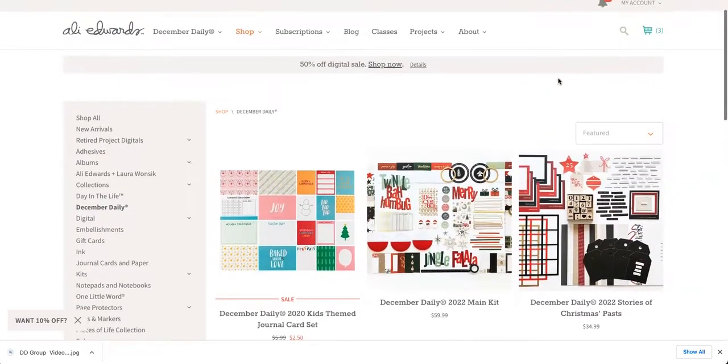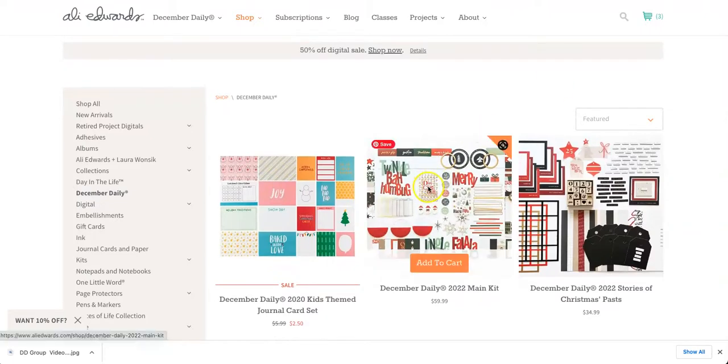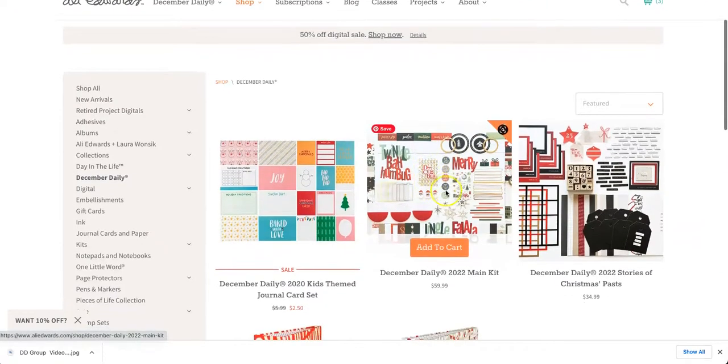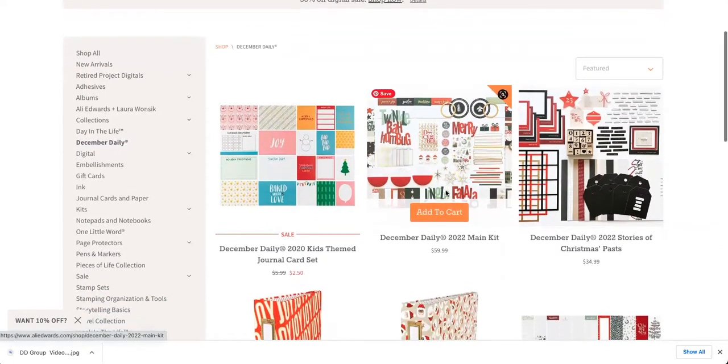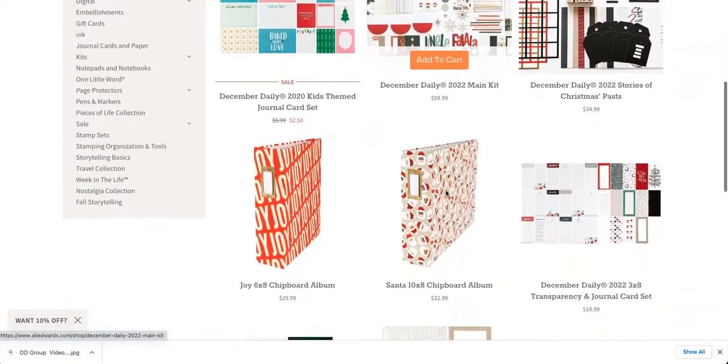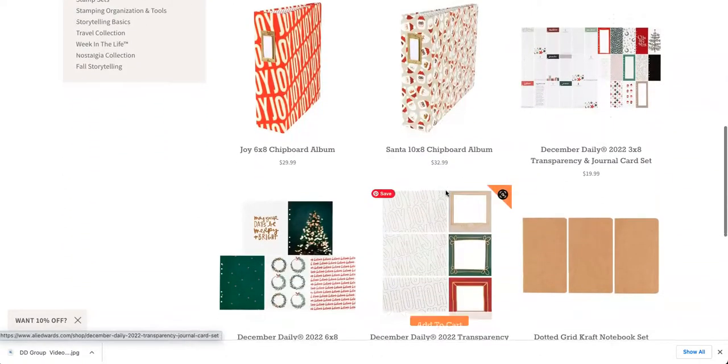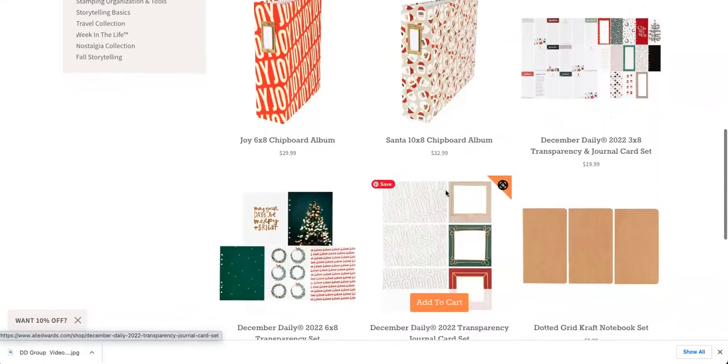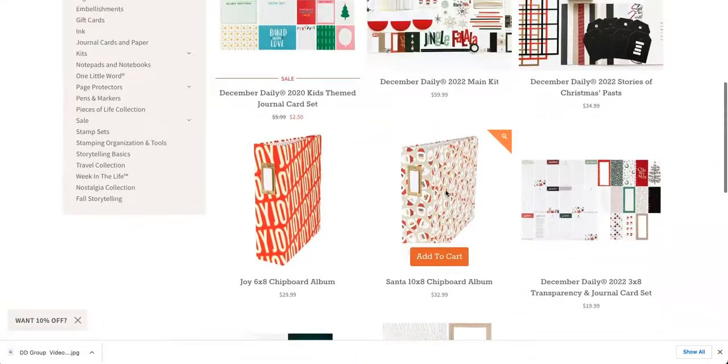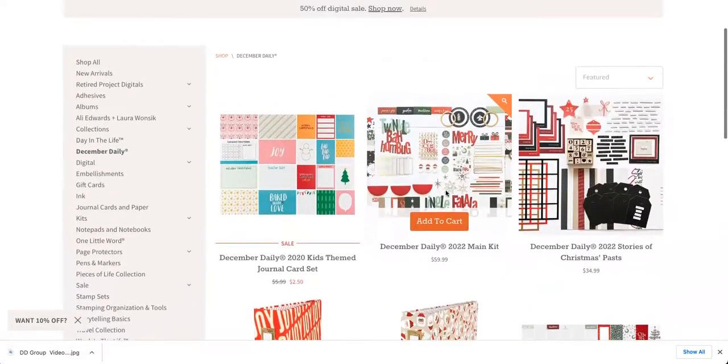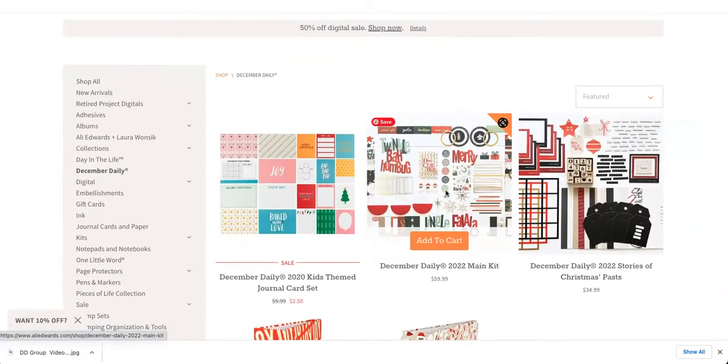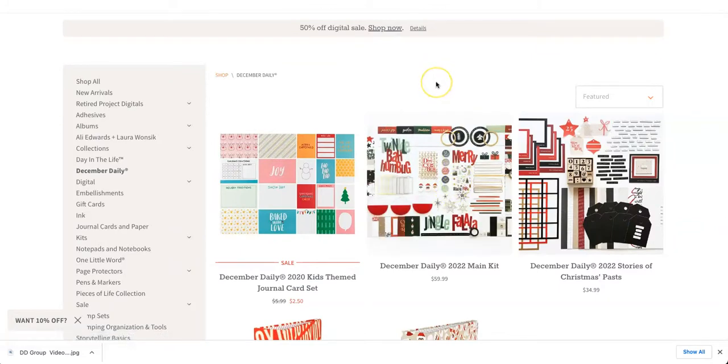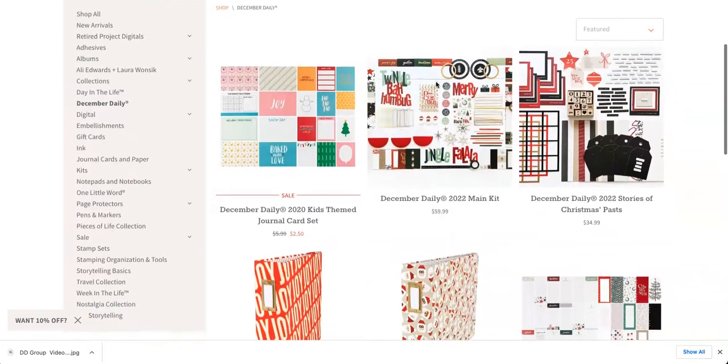You can see these are products that she has kits she's put together and designed albums, things that help you tell the story of December Daily, or stories in December. It's an amazing project. There's an amazing community around it, and I will link all of that in this video.